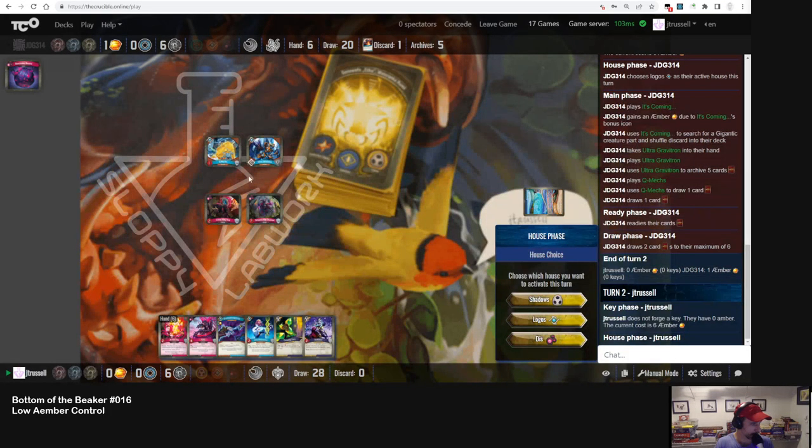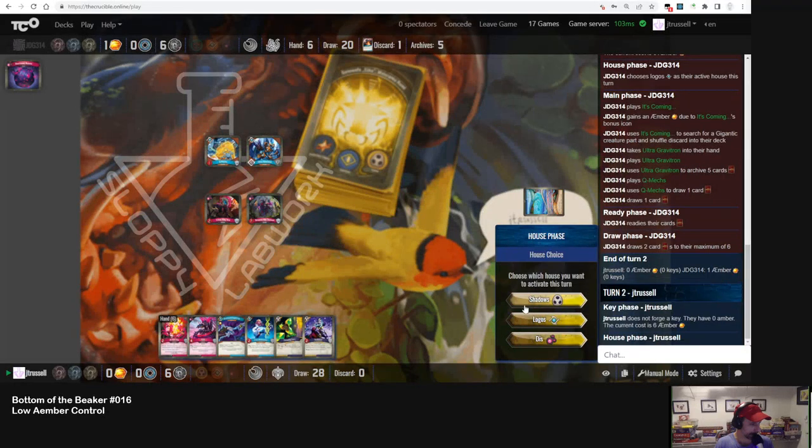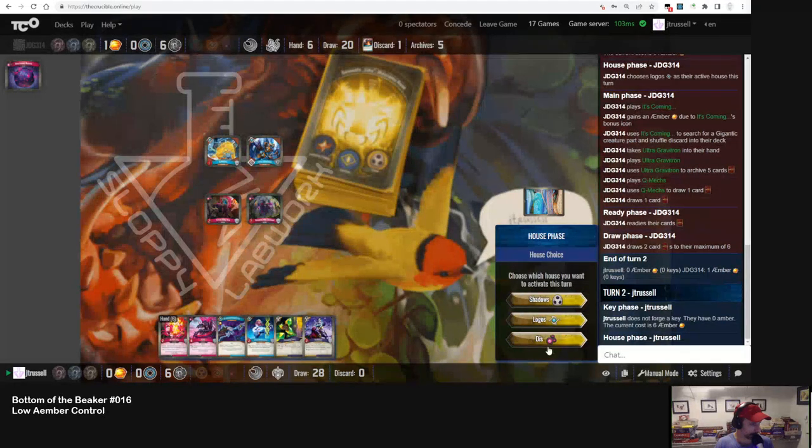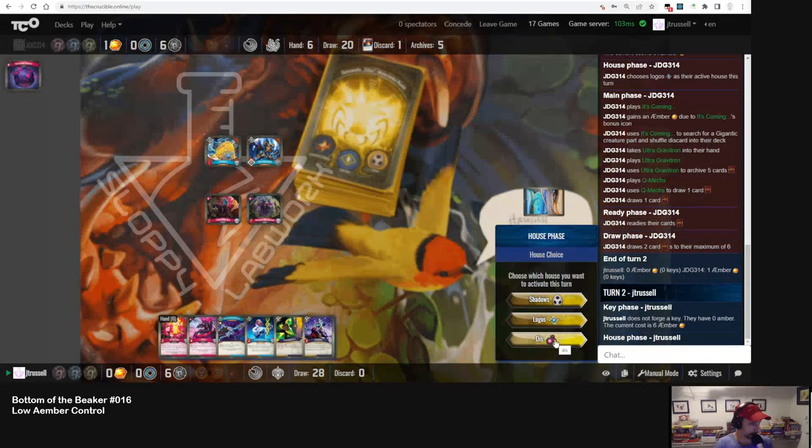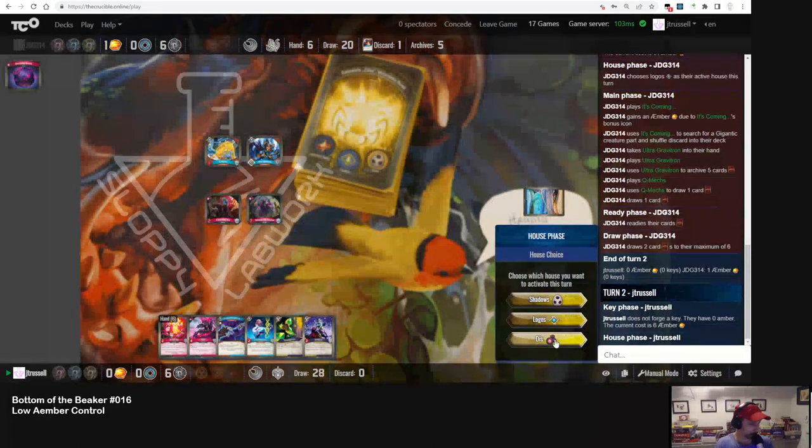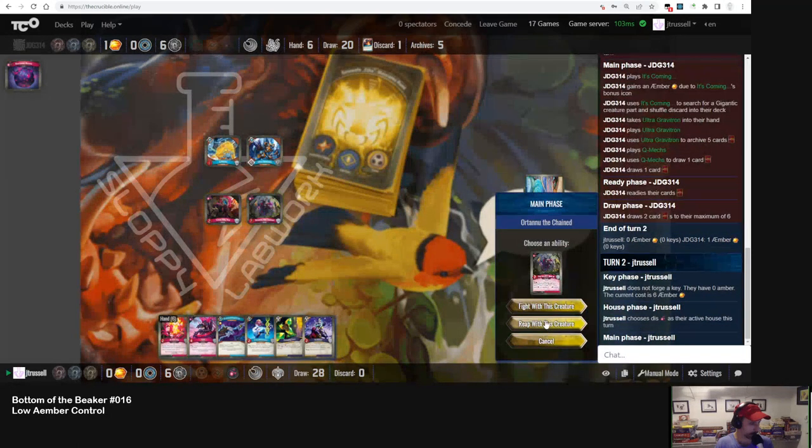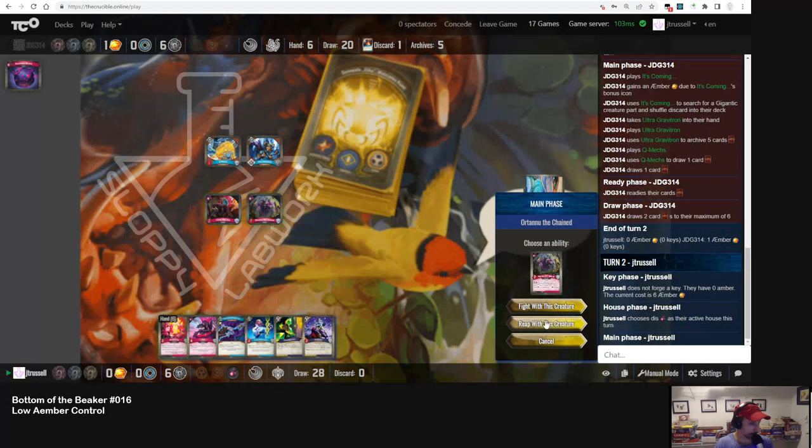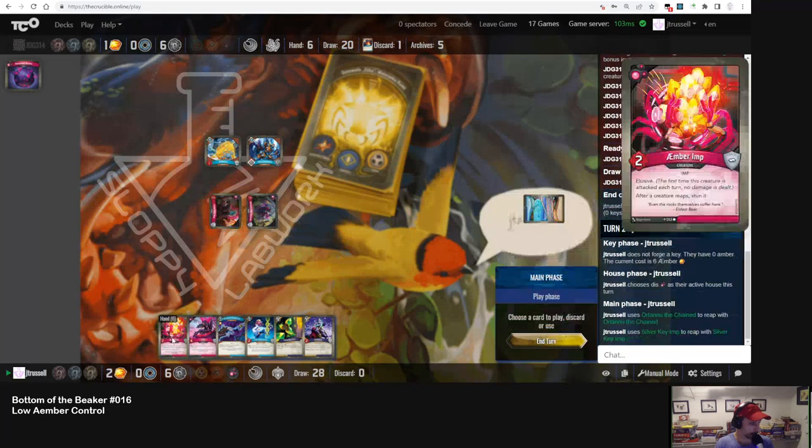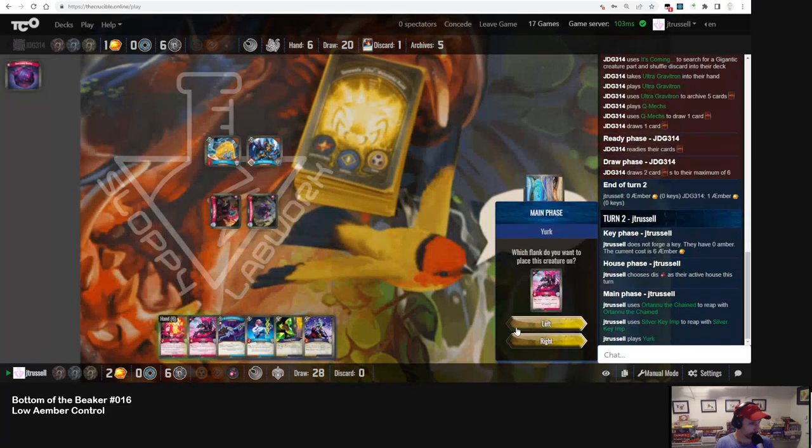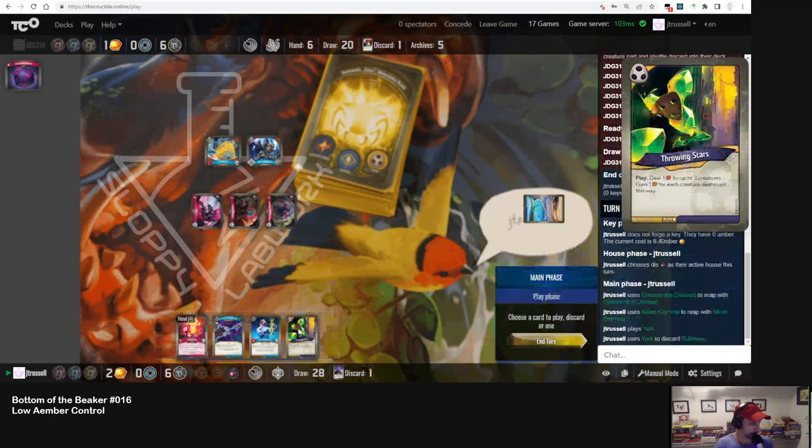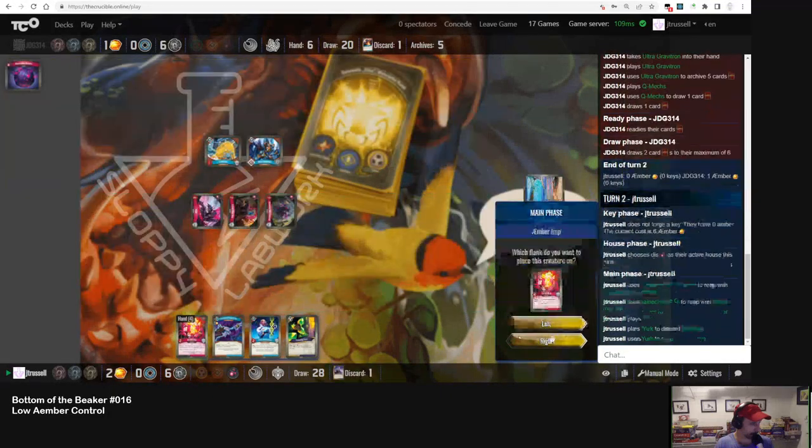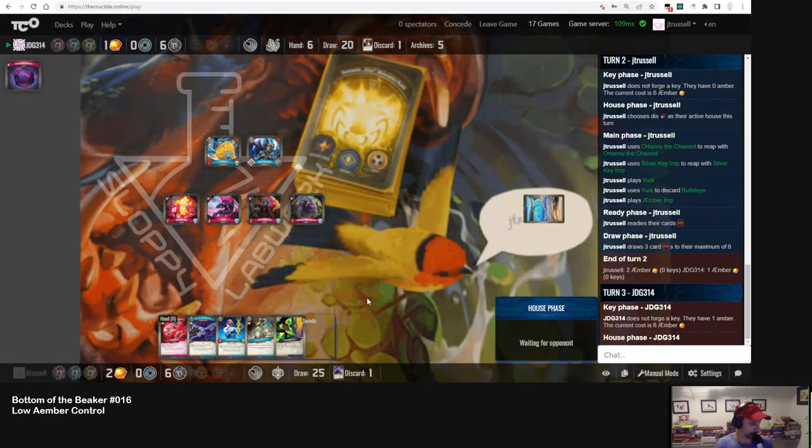I'm gonna see if I can make some amber. Okay, going back into this. I'm gonna see if I can make some amber. Four. Get my reaps in before the Amber Imp comes down. I'm gonna discard this Bullet Eye. Play the Amber Imp, pass.